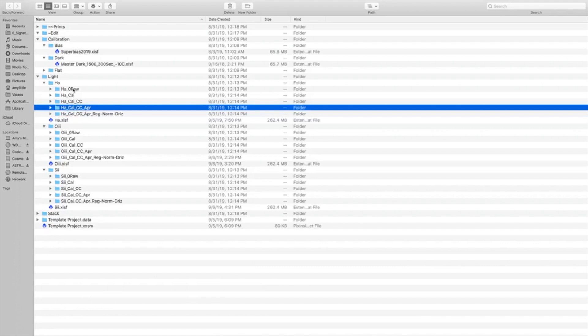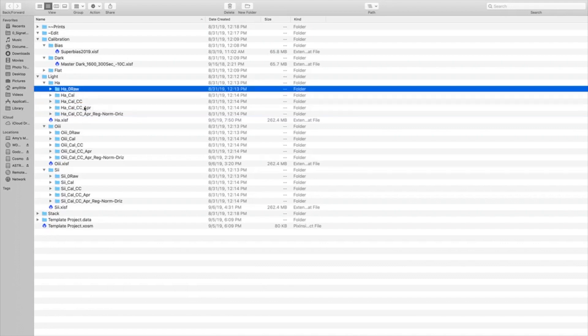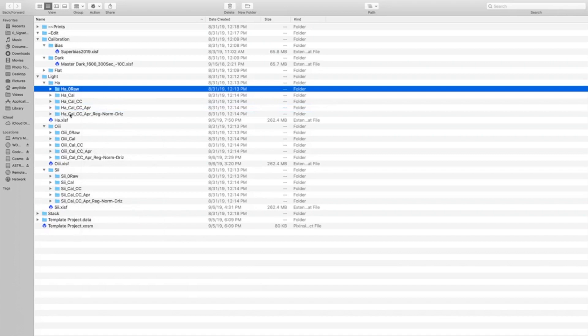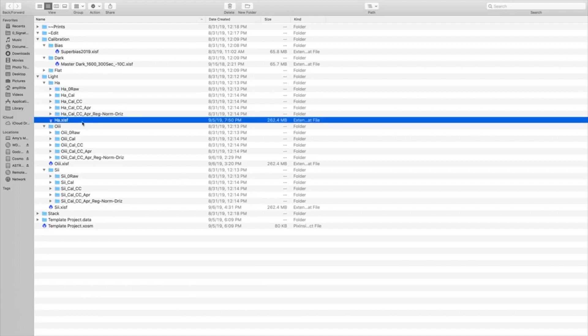So in the end, I'll keep the raw images and I will keep the approved images. I'll go ahead and get rid of these registered because I won't be registering them again against a new set, because I'll always re-register everything. And I also keep the master file that I created for each filter.